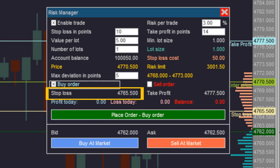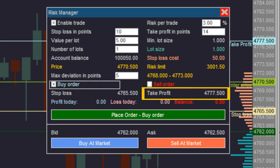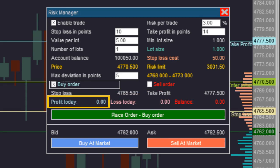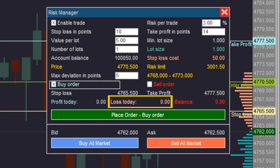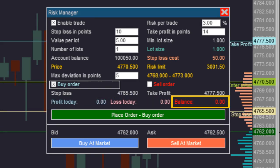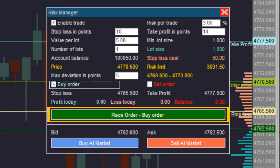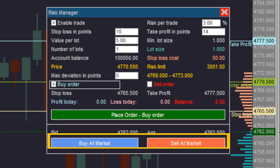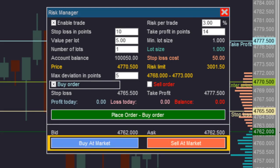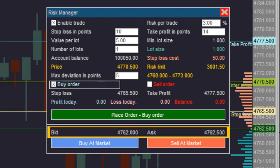The ninth line has two indicators: the stop loss value is shown on the left and the take profit value on the right. The tenth line has three indicators: the total profit for the day is shown on the left, in the middle is the total loss for the day, and on the right is shown the balance for the day. Next, there is a button that, when enabled, allows you to send the order to the broker. At the bottom of the board, there are two buttons for sending a market buy or market sell order, with displays for the current bid and ask value just above each button.